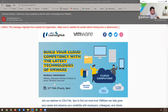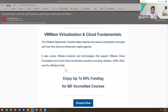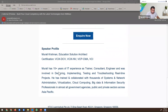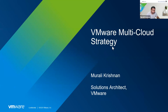This is the very first webinar that we are doing with VMware and NTUC Learning Hub. I'm going to start with a basic, solution-focused overview — maybe we will do more in-depth future webinars. I've introduced myself already, so let's jump right into it.